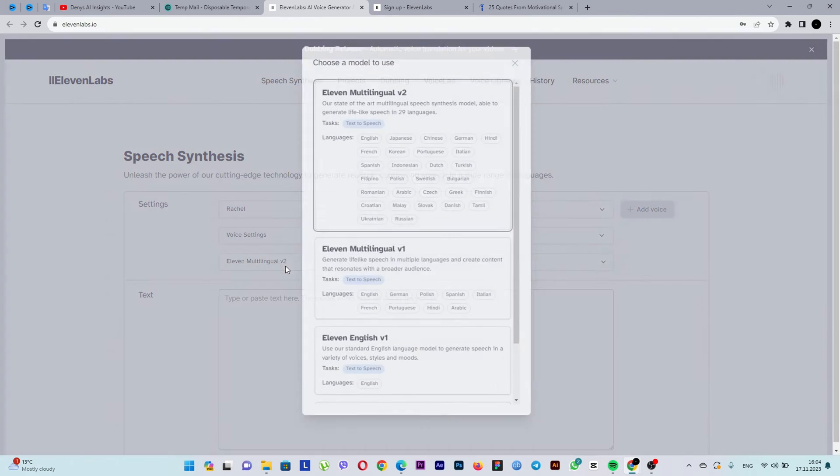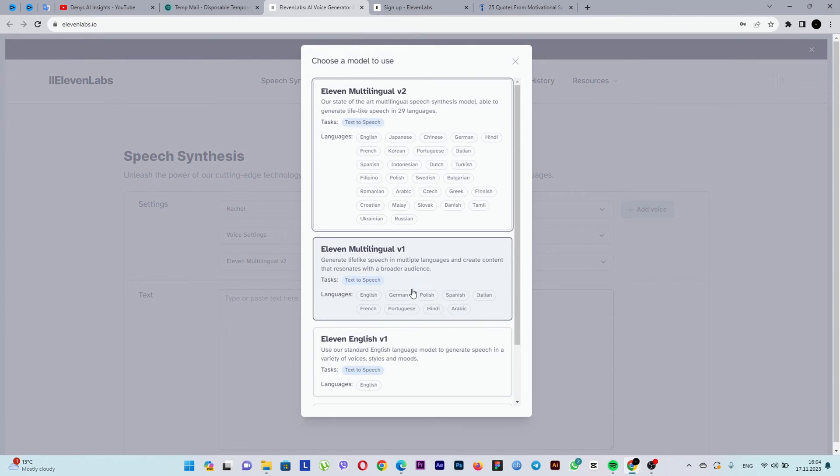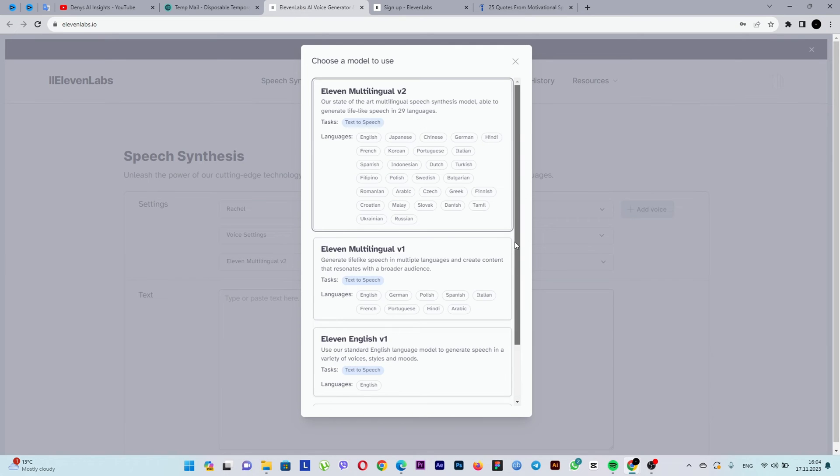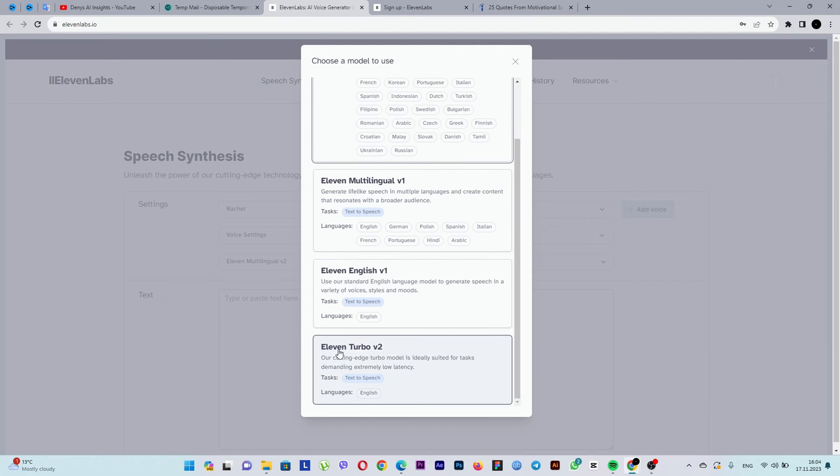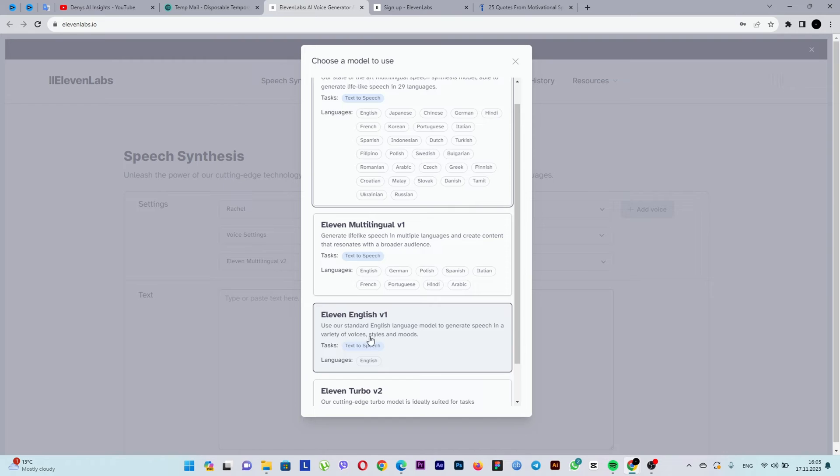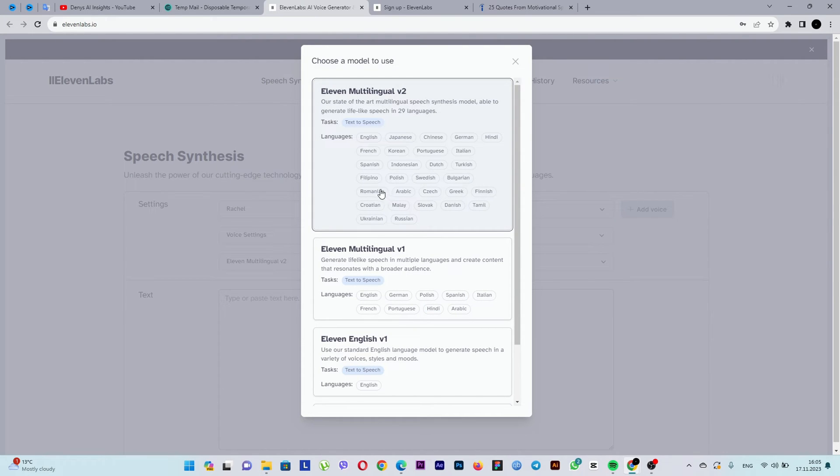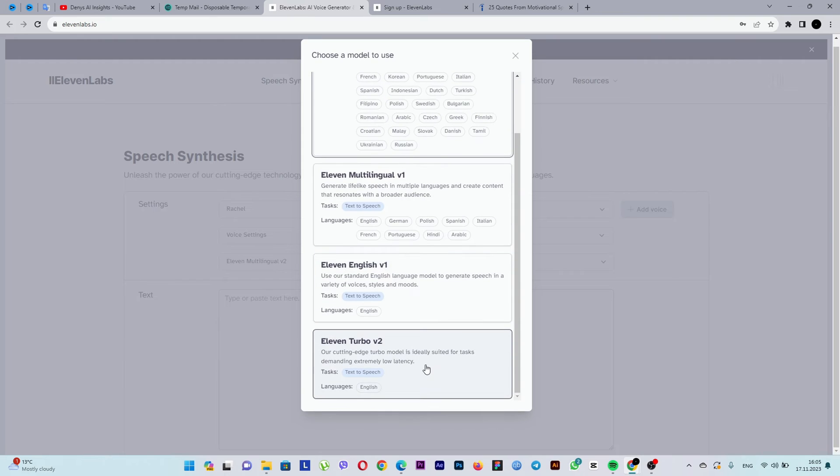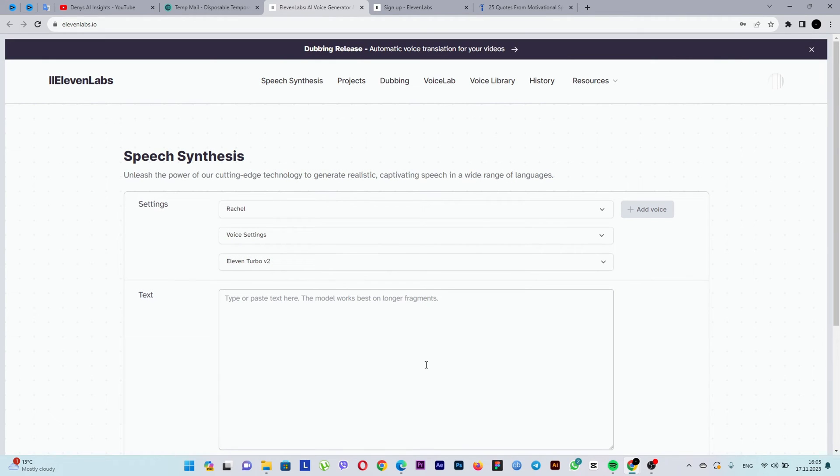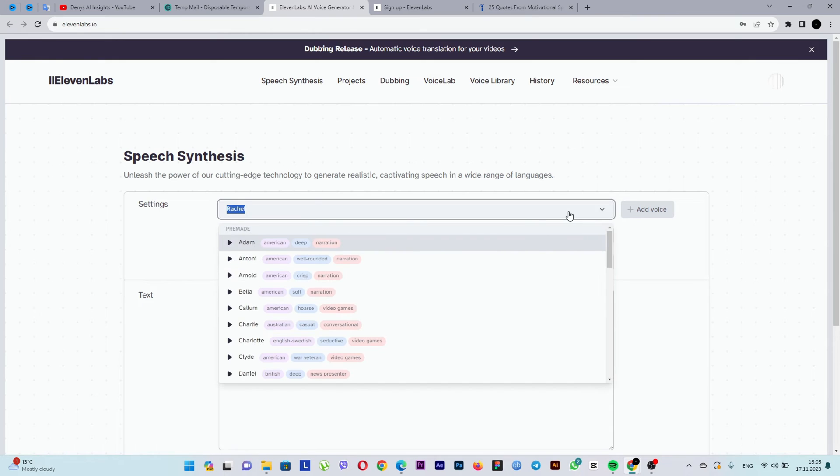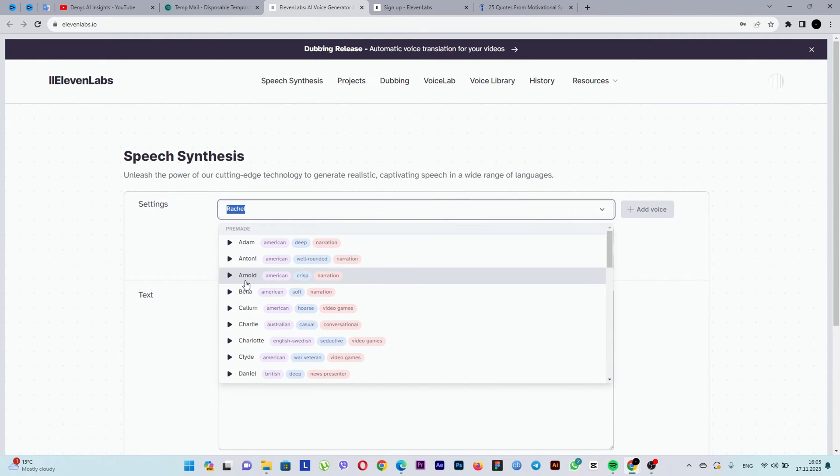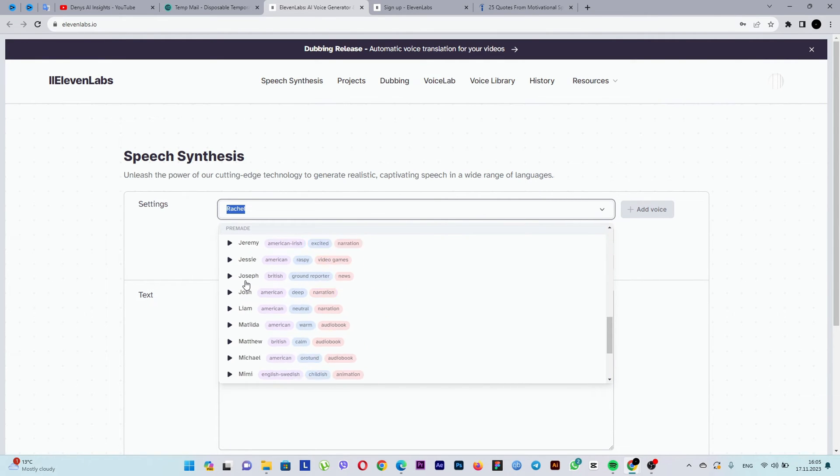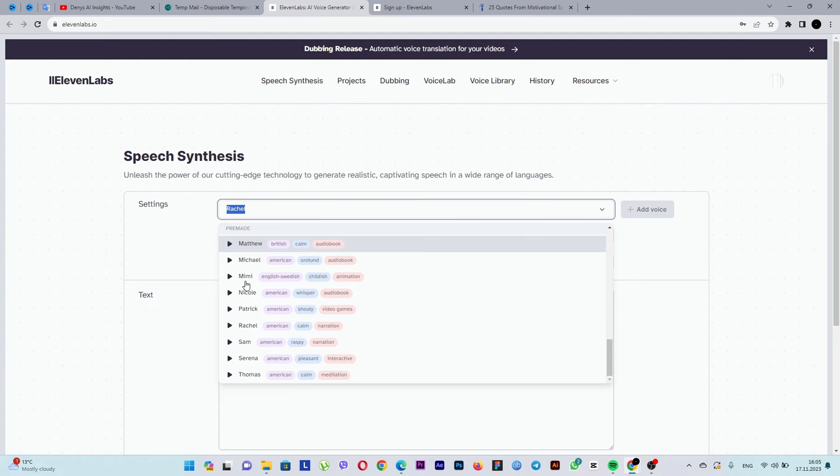But before we paste the text, let's examine the parameters for voice customization. In this section, you can choose the sound engine. They differ in quality and the number of supported languages. Let's, for example, choose 11 turbo version 2. After selecting the engine version, choose the gender of the voice, male or female, after previewing it.